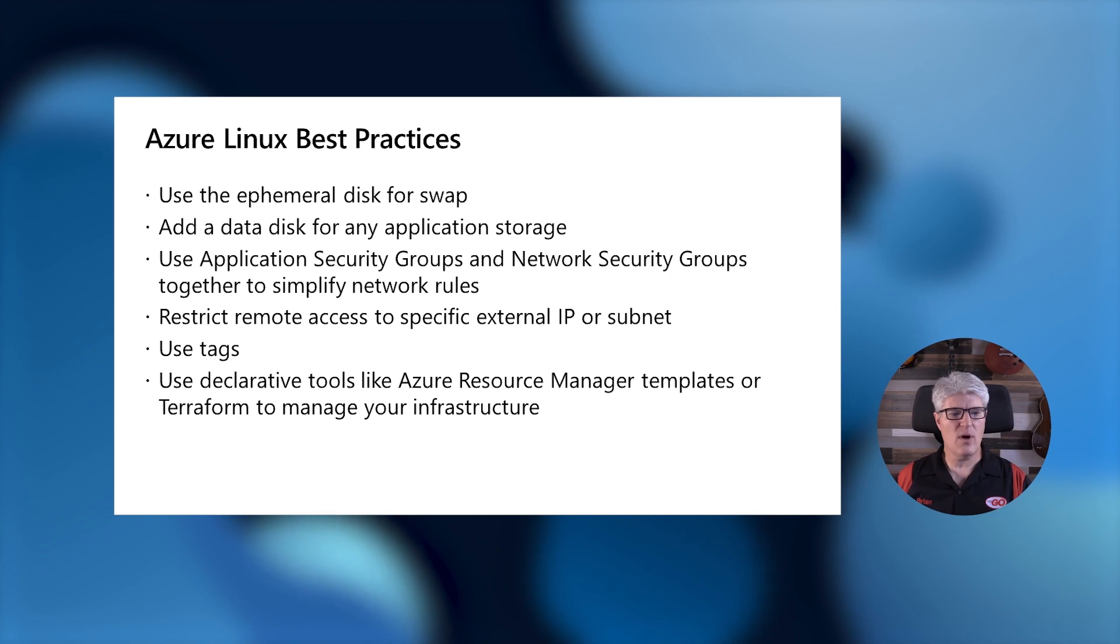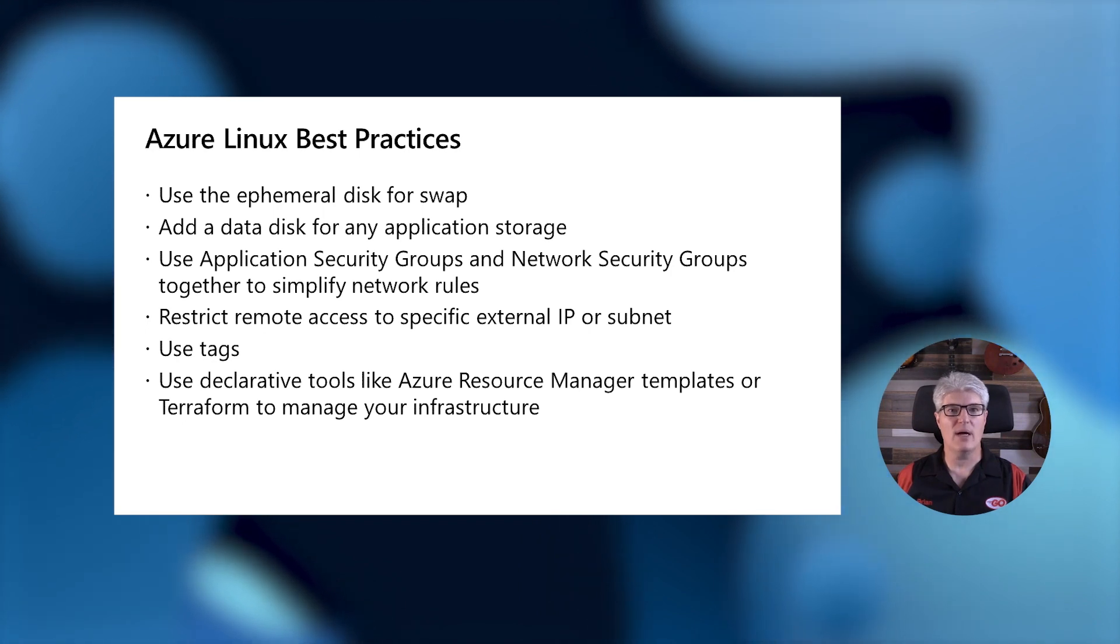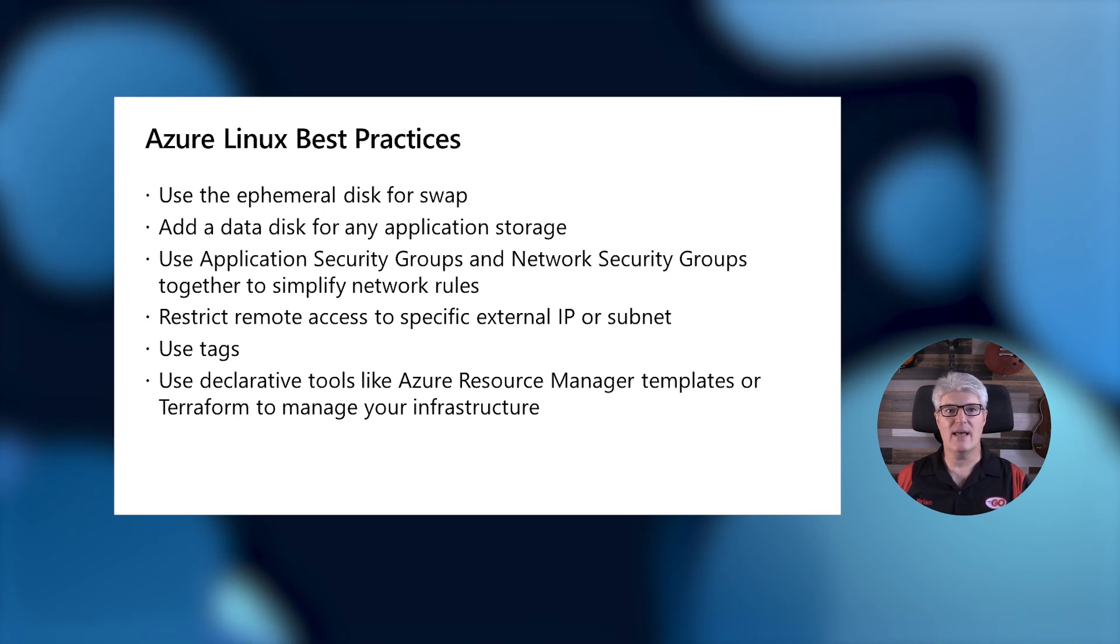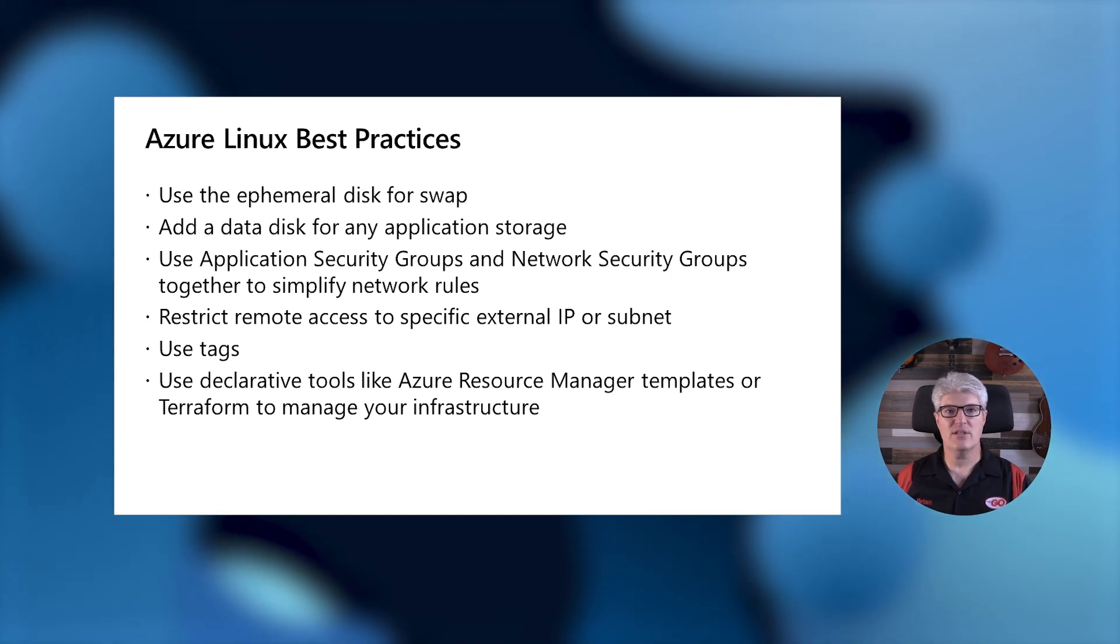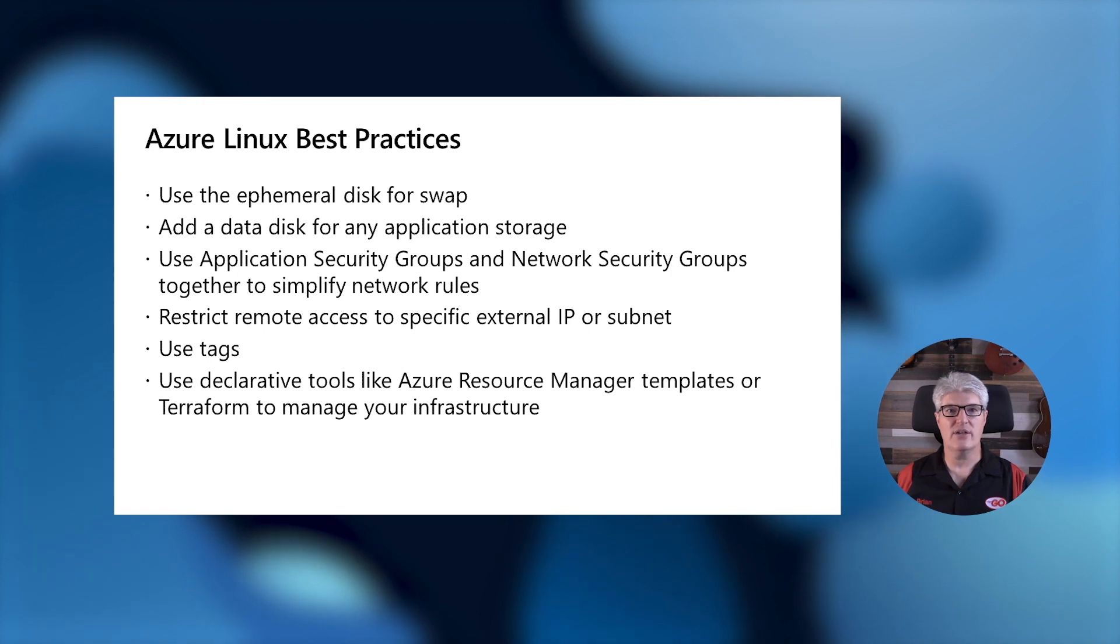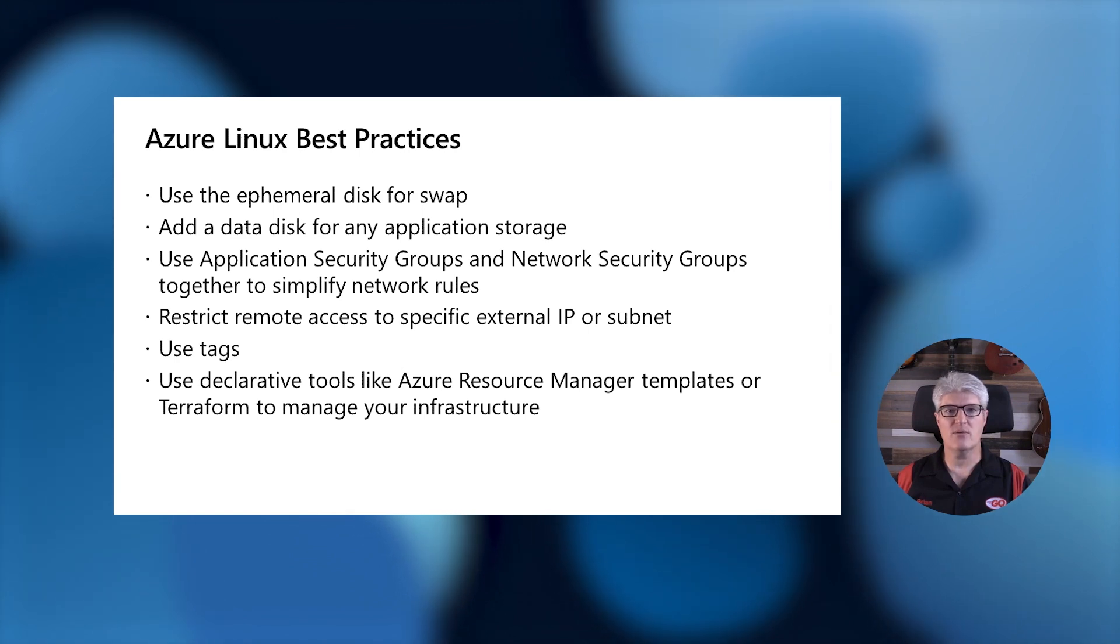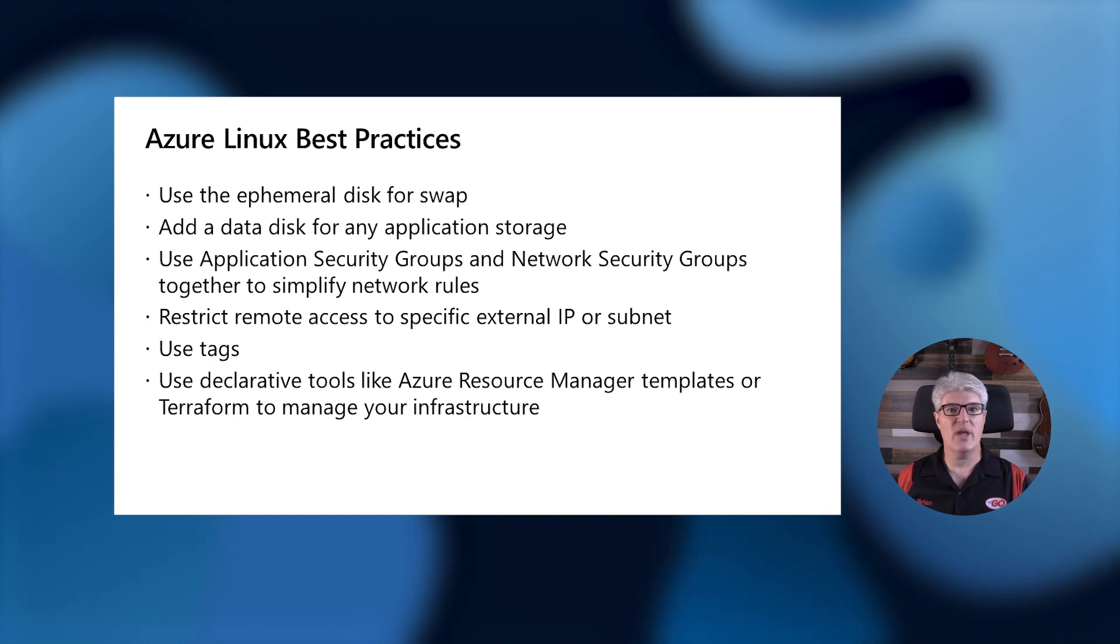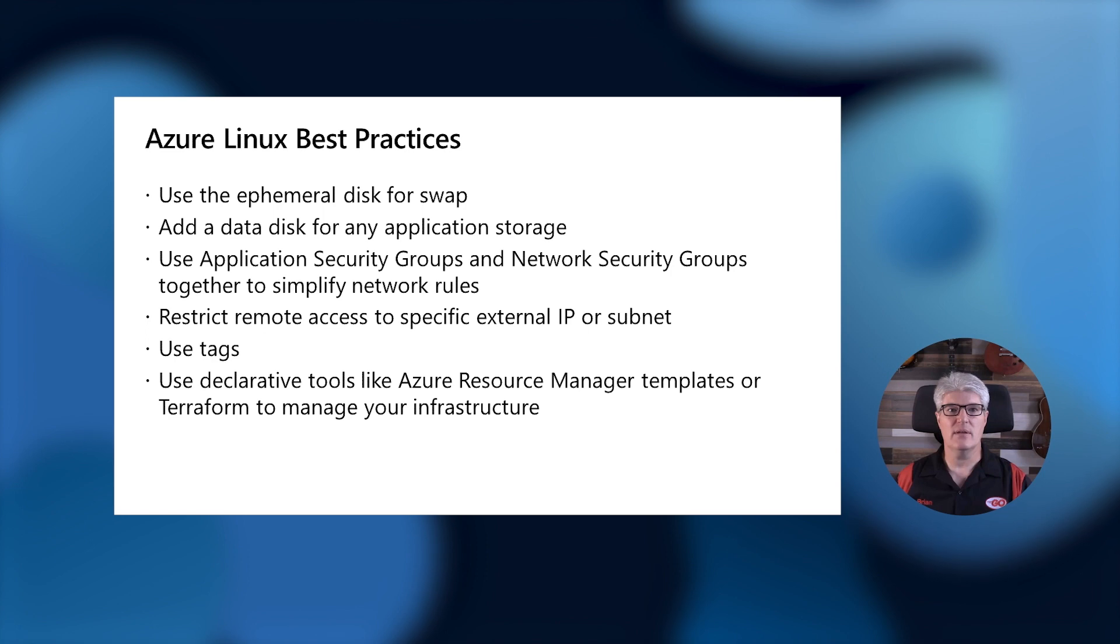We also want to add application security groups and network security groups to partition our traffic and protect our network from possible intrusions and keep us secure. The combination of application security groups with network security groups allows us to take like VMs and put them in groups and then apply security policies to those groups. So we can say that the database application security group is not allowed to talk to the Internet directly and it's only allowed to receive traffic from the application server. We also want to be able to restrict remote access to a limited subset of Internet addresses. We don't want the whole world to be able to SSH into our servers. We might want to restrict that to just your office subnet or even your home IP address.